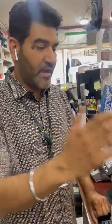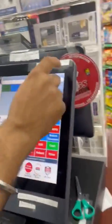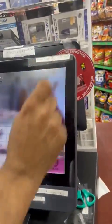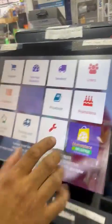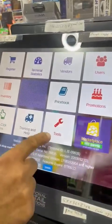Hello everyone. Today I'm going to explain how to integrate the PAX machine with the MLS POS system. We're going to go right here on the menu, which comes up like this.